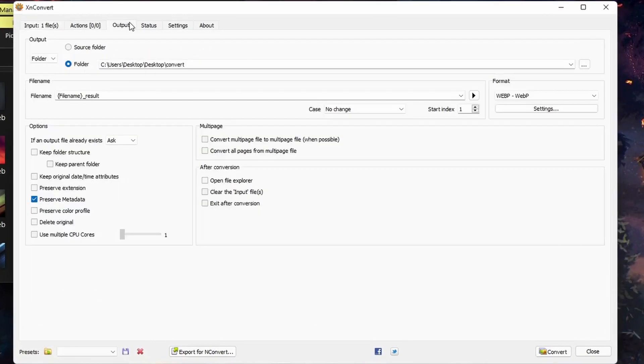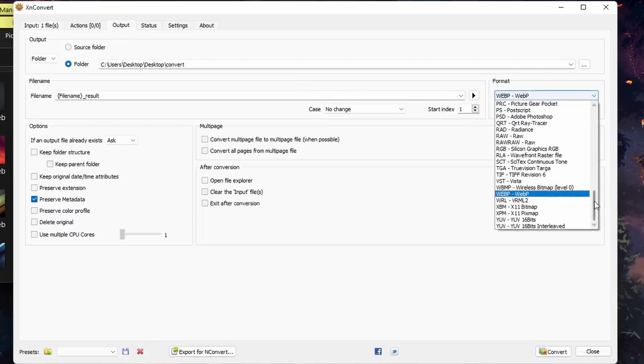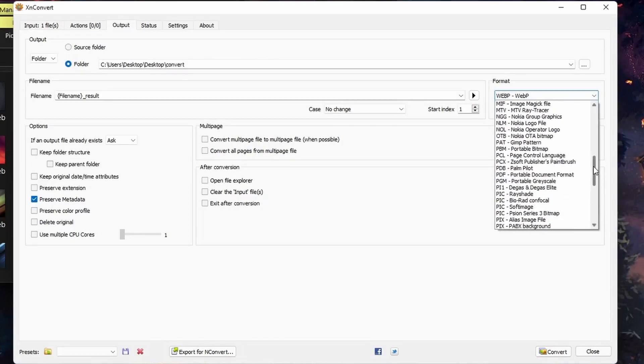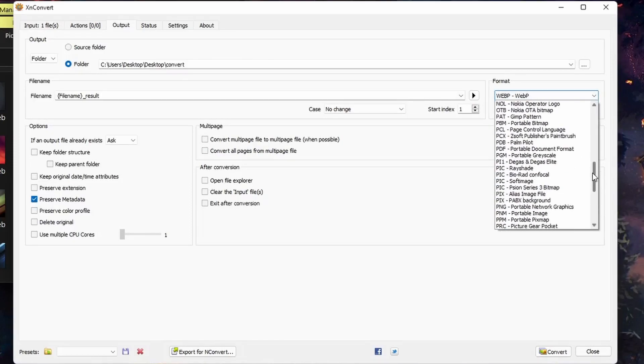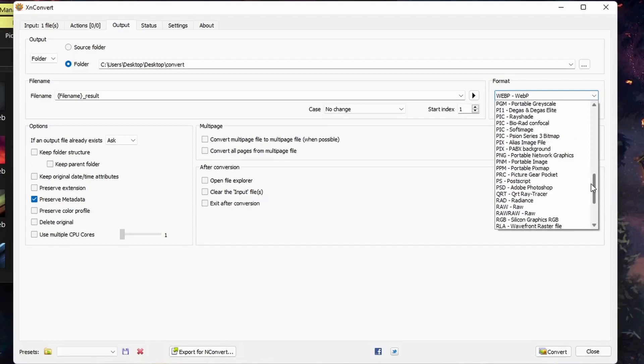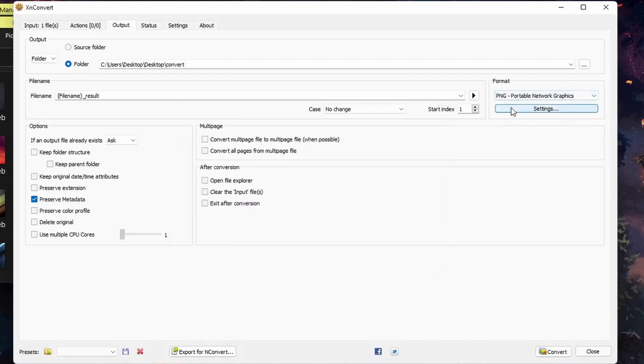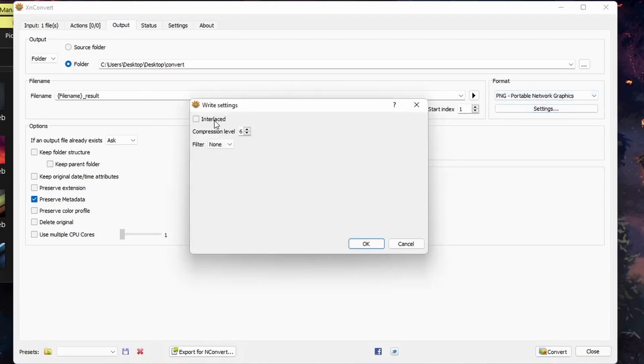We'll go under output. And I will convert this down to... I'll convert it to a PNG. And again, we have various settings, interlace, compression level.